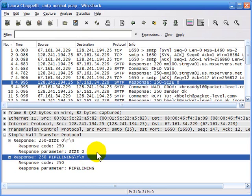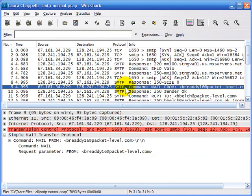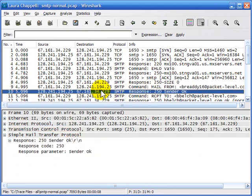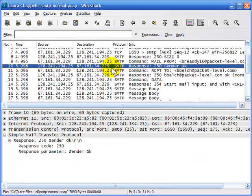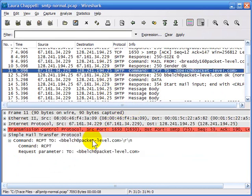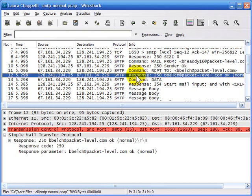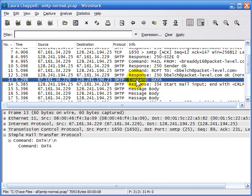This system is set up for pipelining, which simply means the client doesn't have to wait for responses from the server before sending the next request. The server has given basic information about itself, and now the client sends a 'mail from' command providing its own email address. The SMTP server will check on that and see if the sender is recognized and acceptable. Then the client says who it's sending the email to, and the server responds OK.